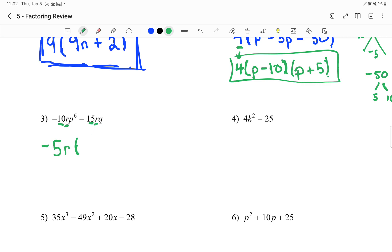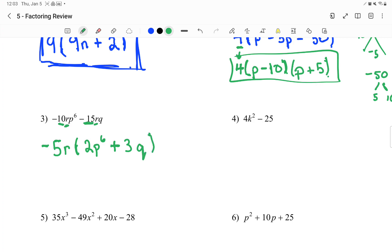Once I do that, it's kind of as if I'm dividing. Negative 10 divided by negative 5 is positive 2. r divided by r cancels out, and I have p to the 6 left over. Then negative 15 — a lot of people are going to want to put a minus here, but think: negative 15 divided by negative 5 actually turns to positive 3. r divided by r cancels out, and I have a q left over. Now, this is two terms. I could check to see if it's a difference of squares — it's not, because I can't square root 3 or square root 2.